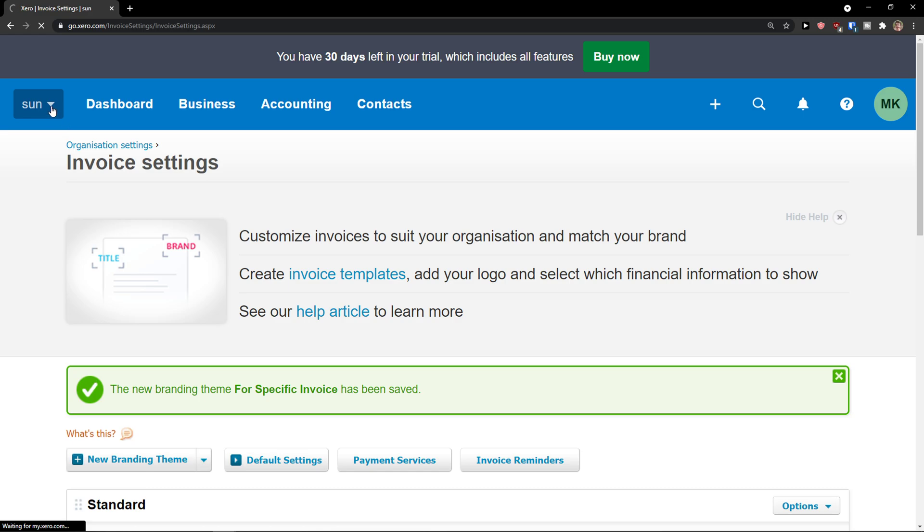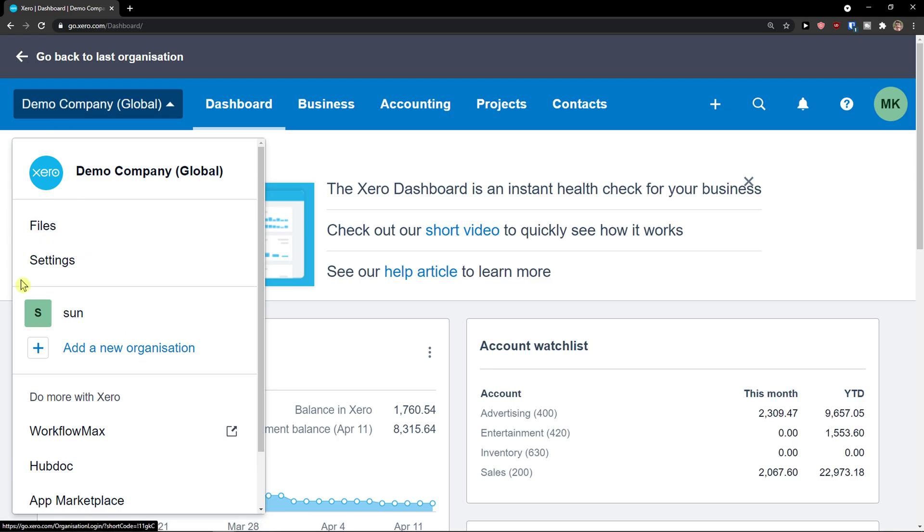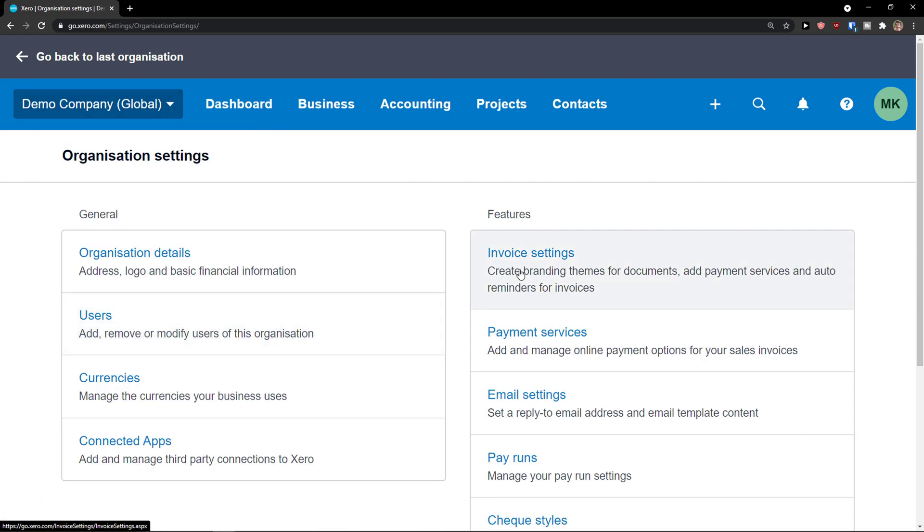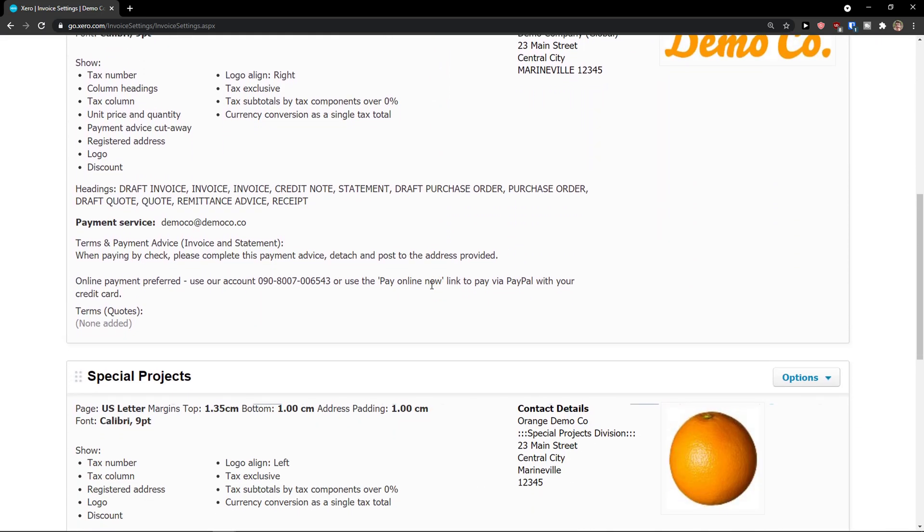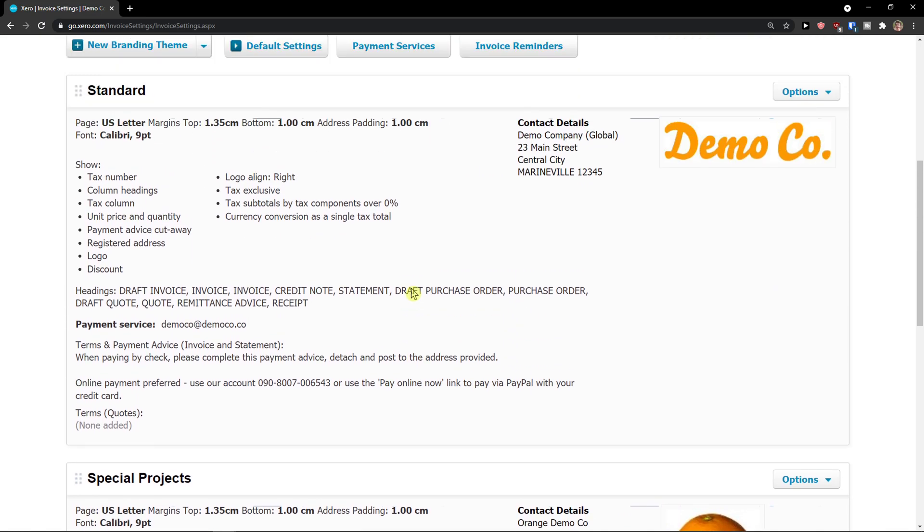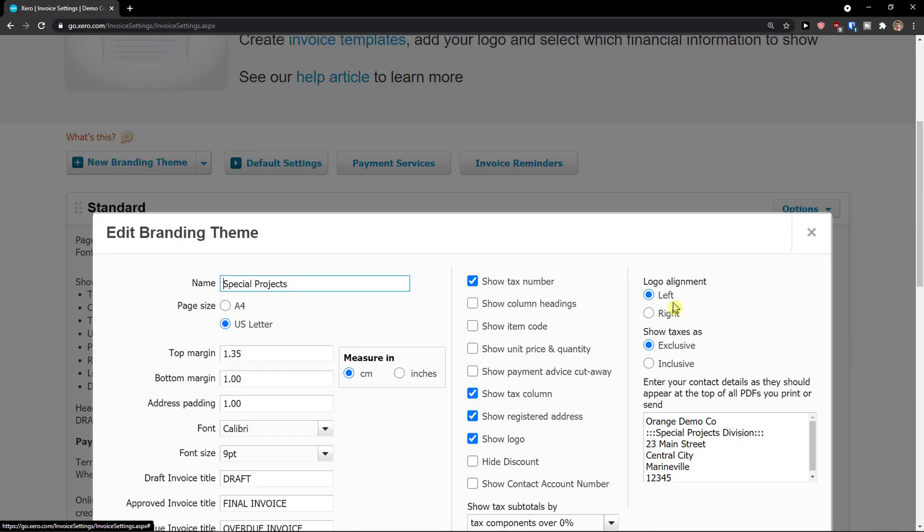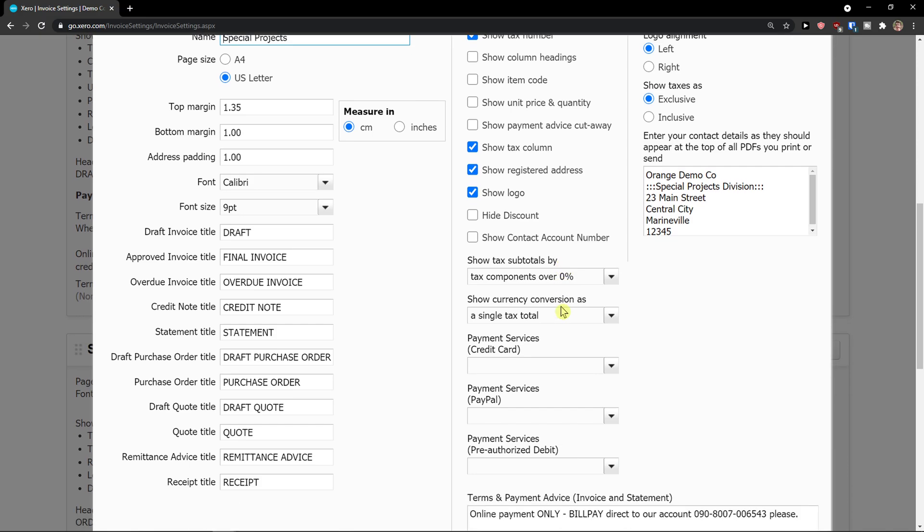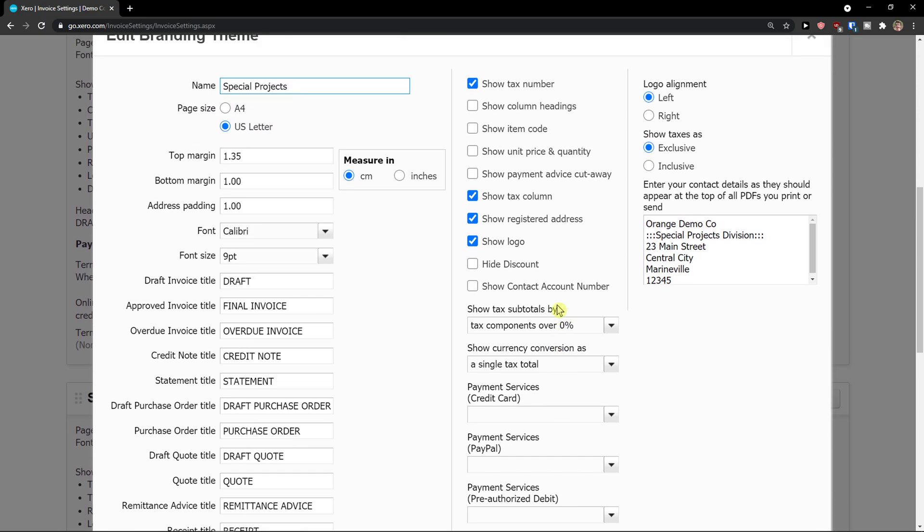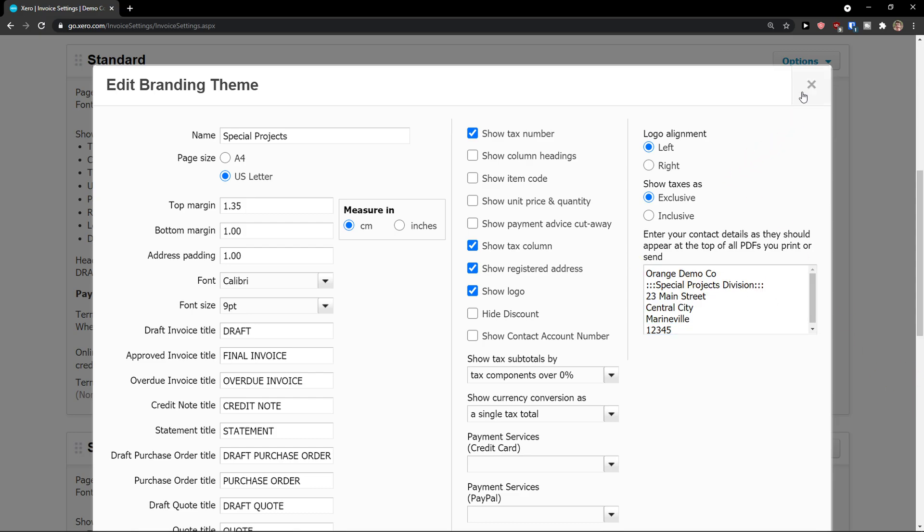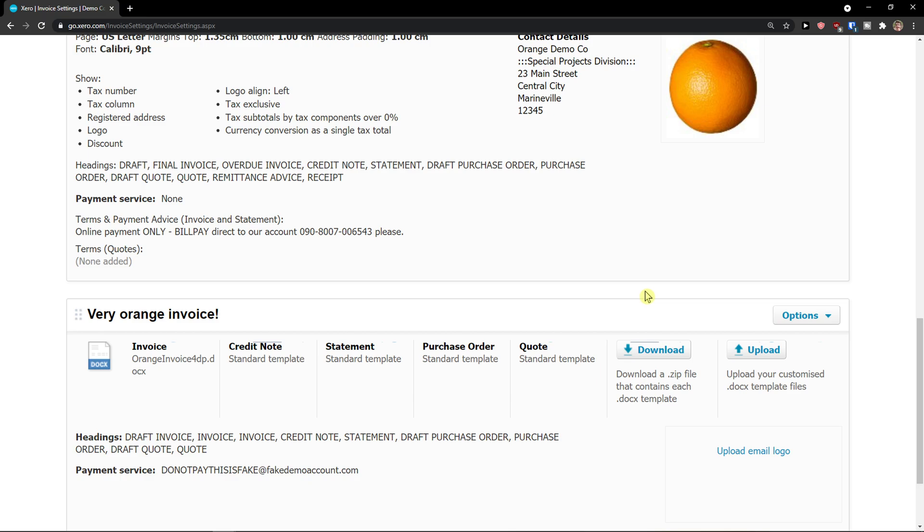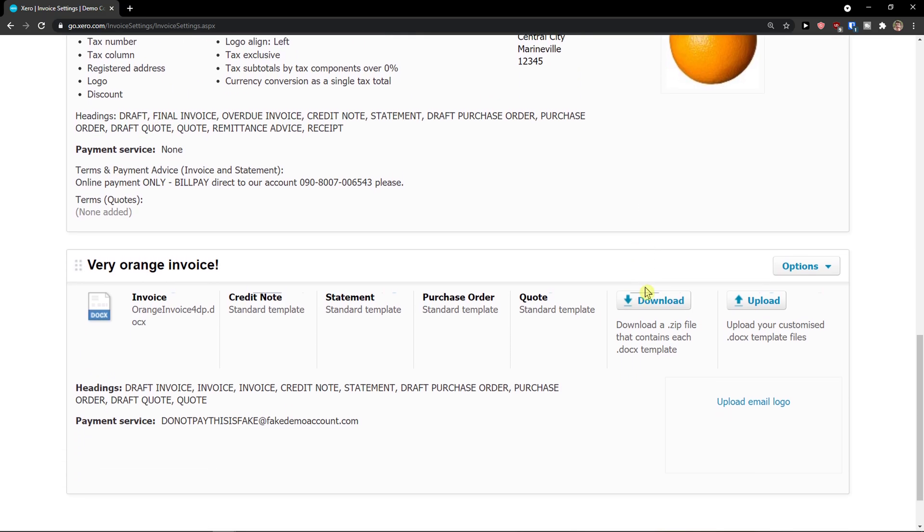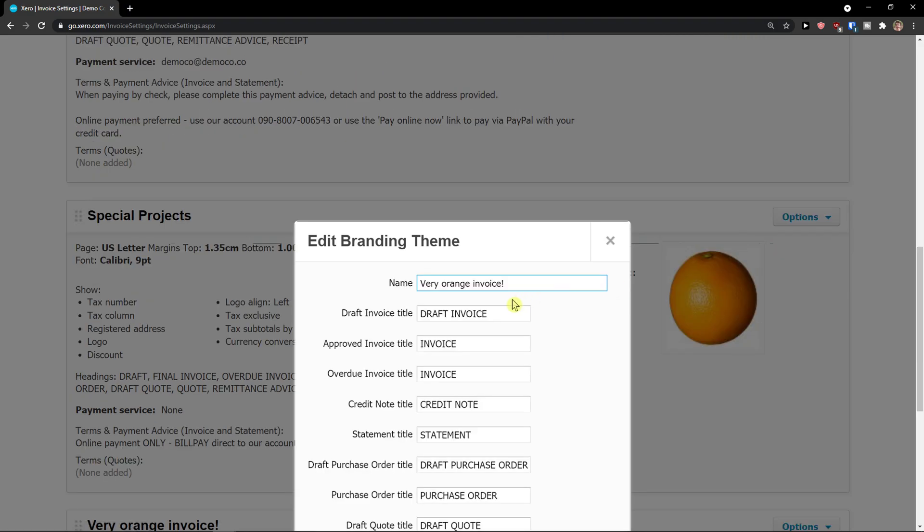And right here I see the standard or for special project. And what I can do is to simply go options, I can edit it. And as you can see, you can edit it as much as you want. And you can also enter contact details. So you can create multiple invoice ideas.